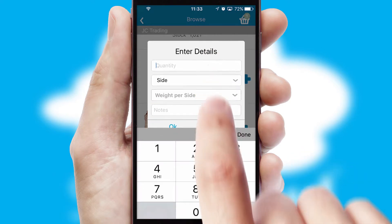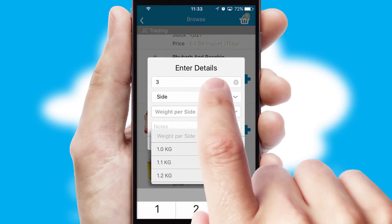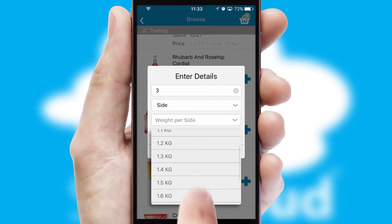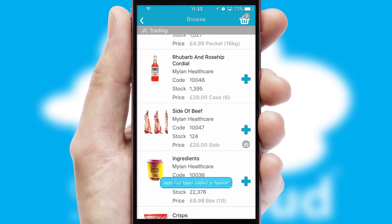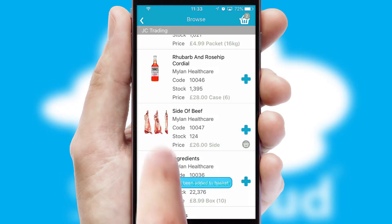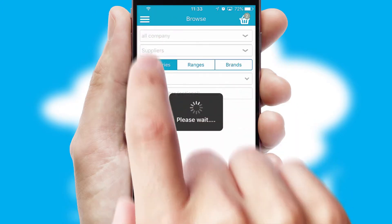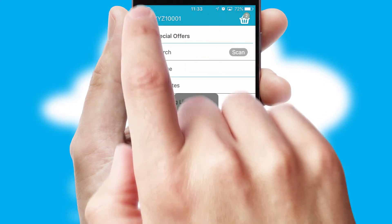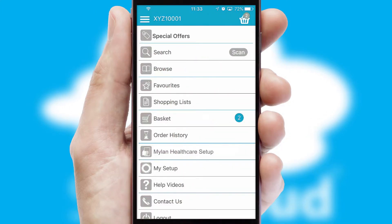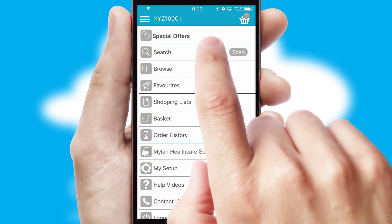SwiftCloud can also deal with multiple product options, including complex configuration rules. You can keep track of how many items you have in the basket with the icon at the top right of the page.